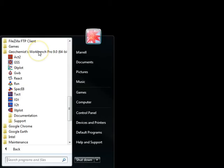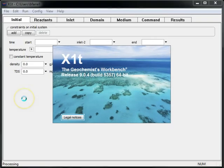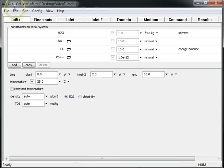To get started, I'll find the Geochemist Workbench folder in the start menu and launch X1T. I've opened a saved X1T file in which lead-contaminated water infiltrates a pristine aquifer.